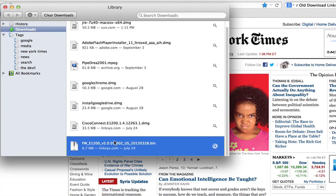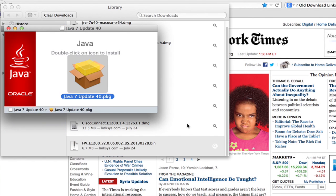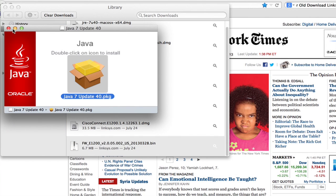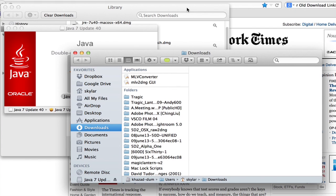It tells us the date, the origin, and if you click the magnifying glass, it takes you directly to the folder where you downloaded it.